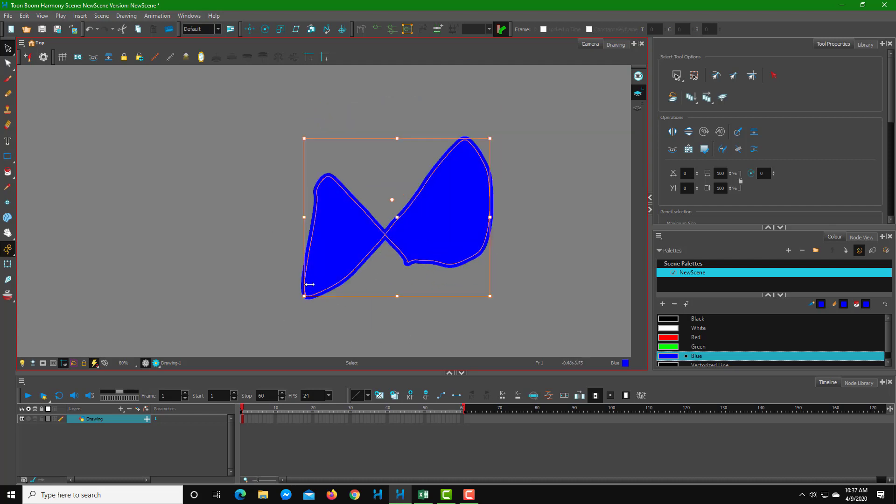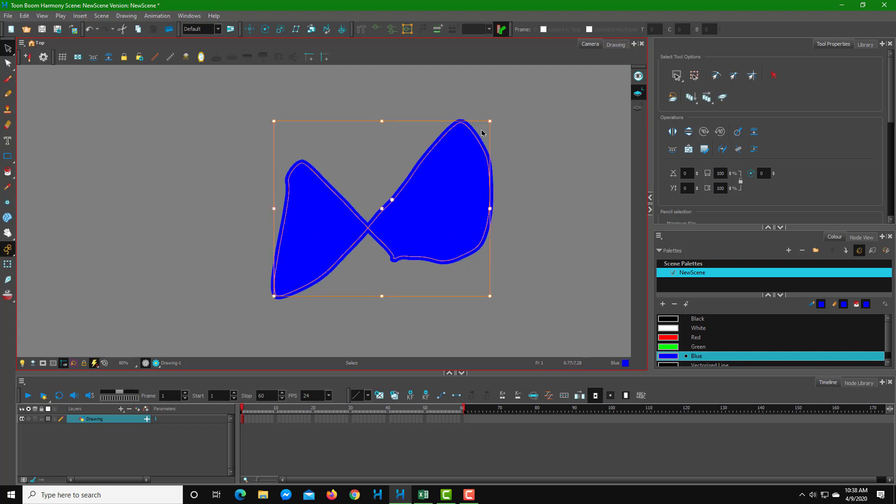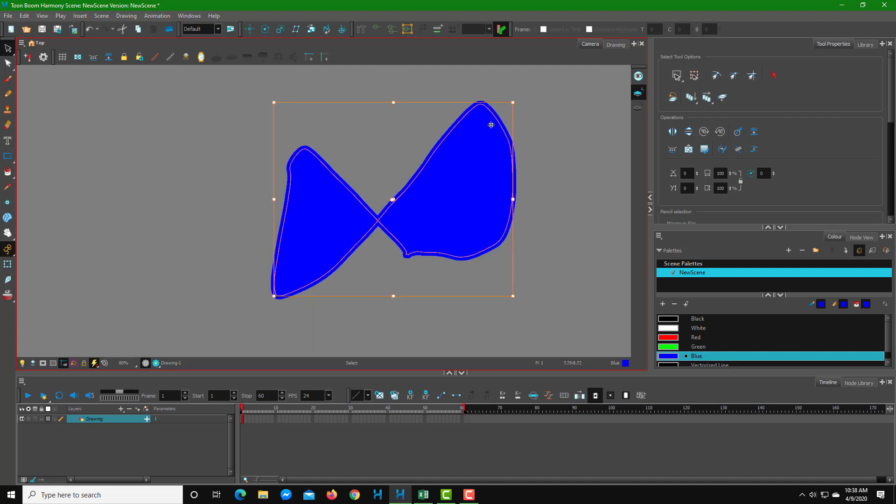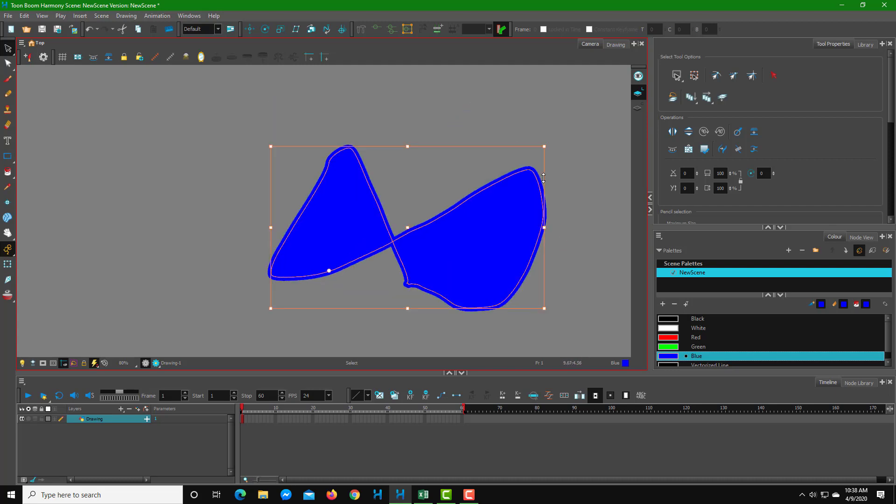That is how you can transform objects just like that. The handles are there. You can hold Shift to resize it proportionately, and you can use this dot right here to rotate it out.